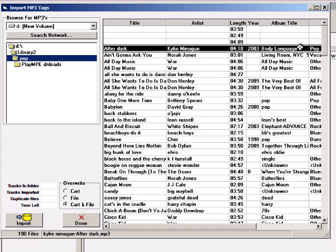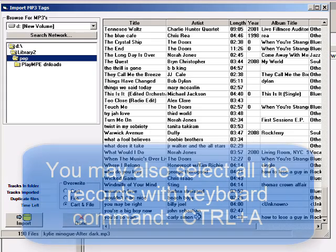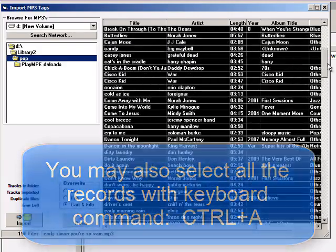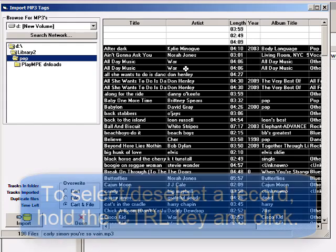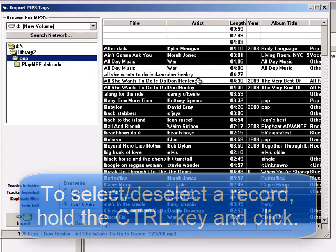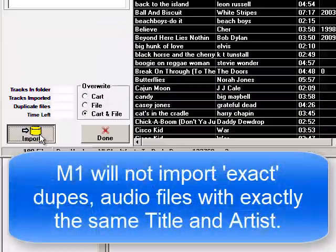I click on the first song, then scroll all the way to the bottom. I hold down the Shift key on the keyboard and click on the very last song. There's an extra one by War, too. So I'm going to hold down the Control key on the keyboard and deselect War, and deselect a couple of these Henley songs. With everything selected that I want, and the duplicates unselected, I click Import.